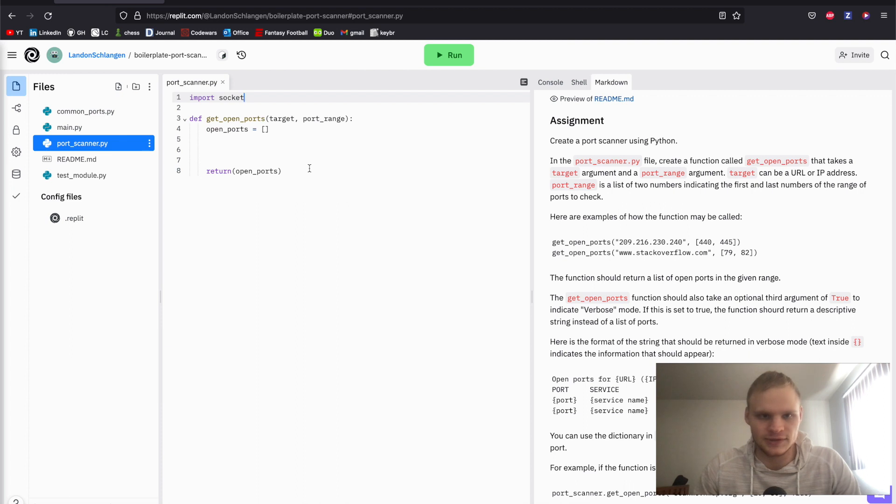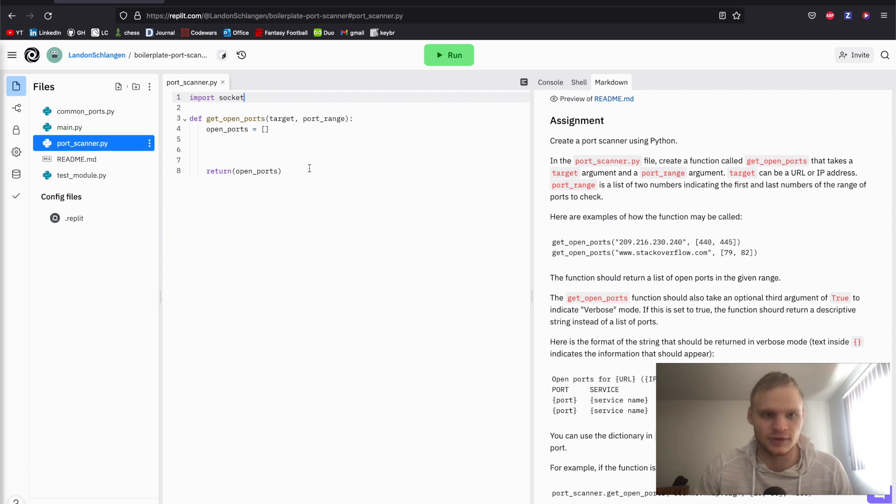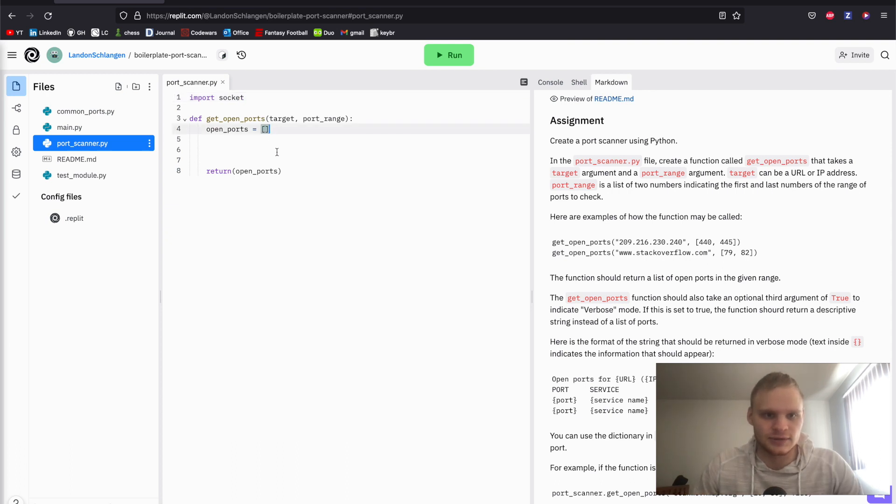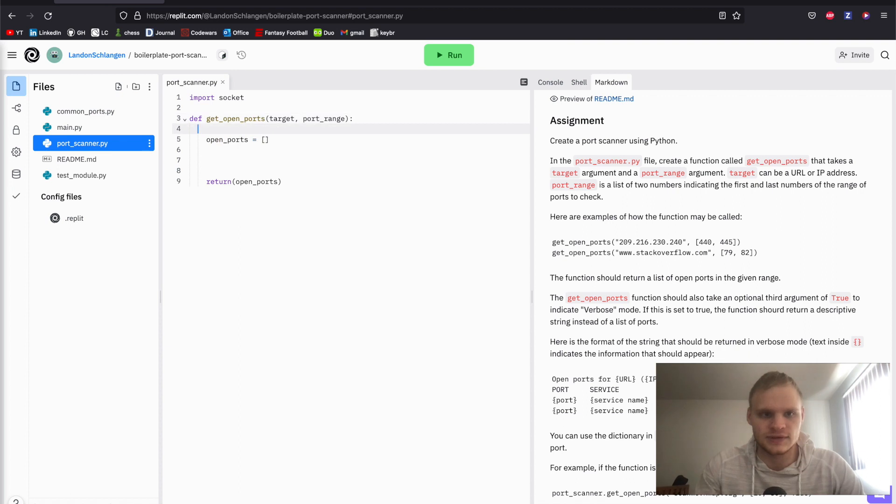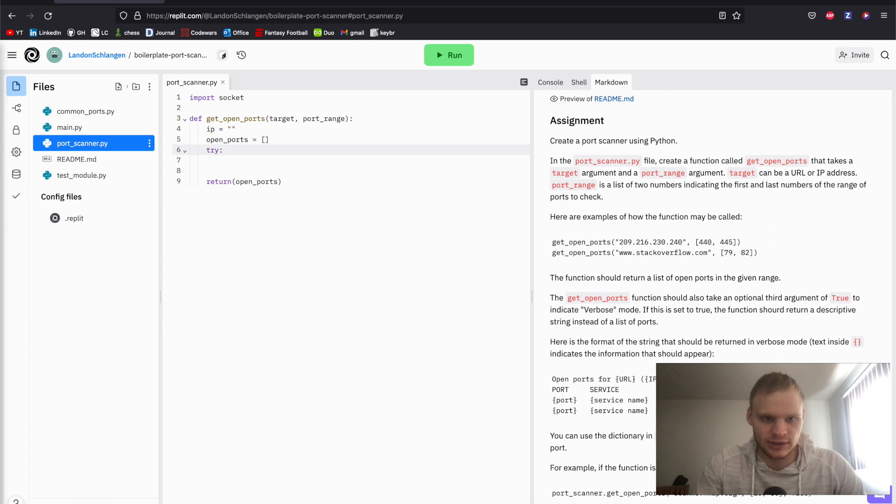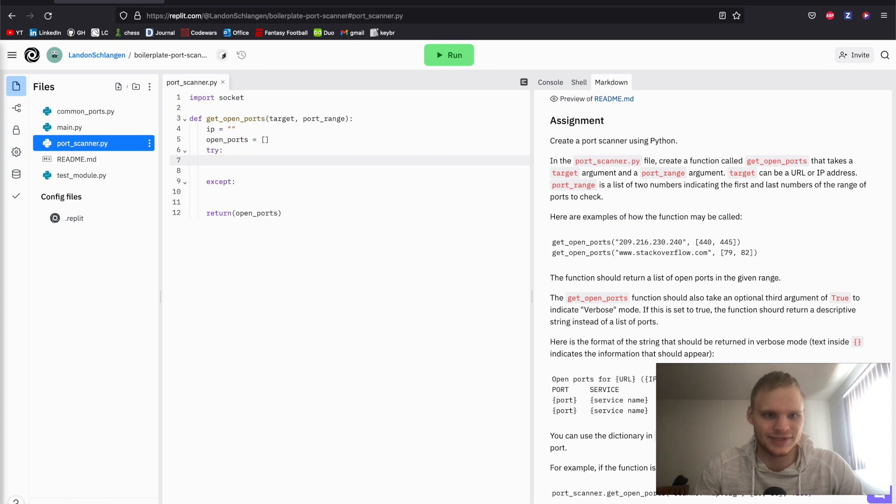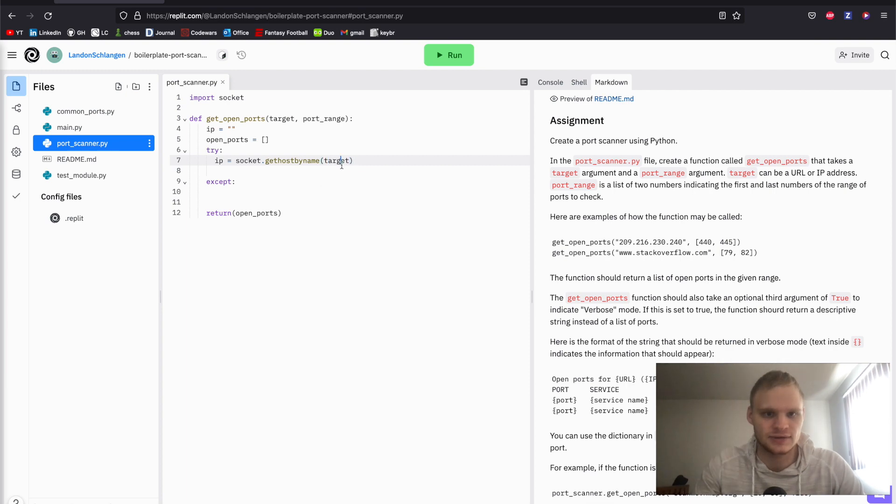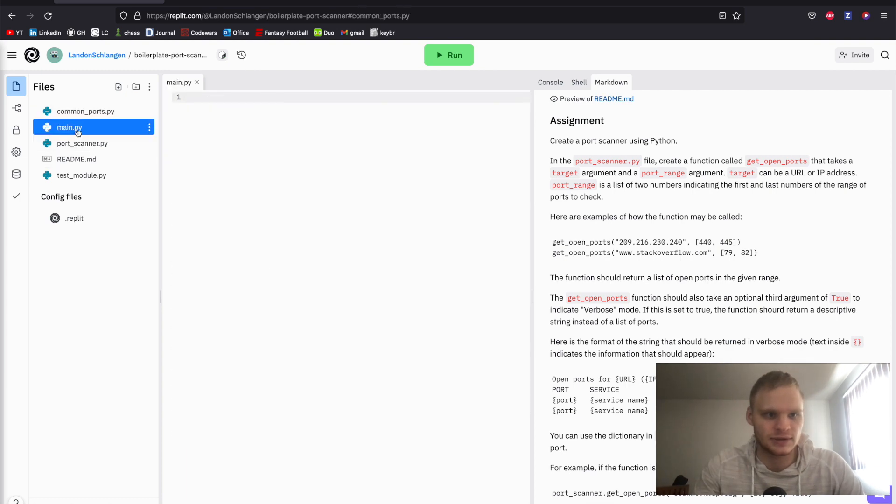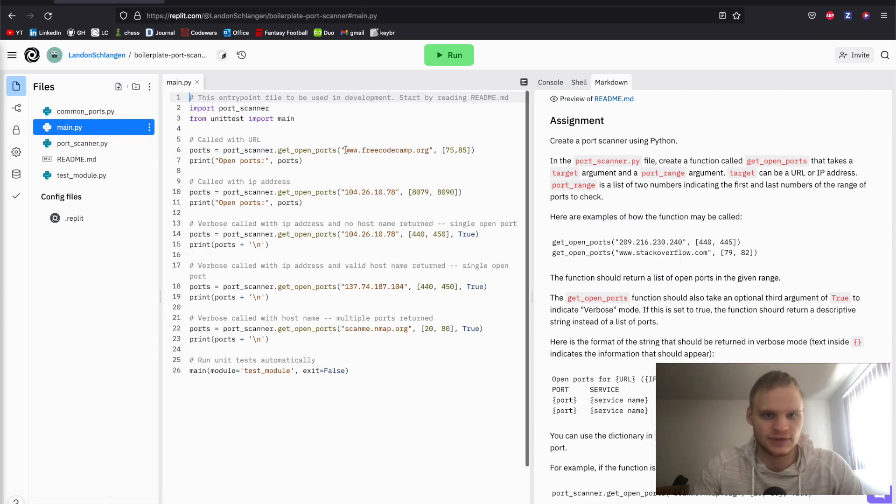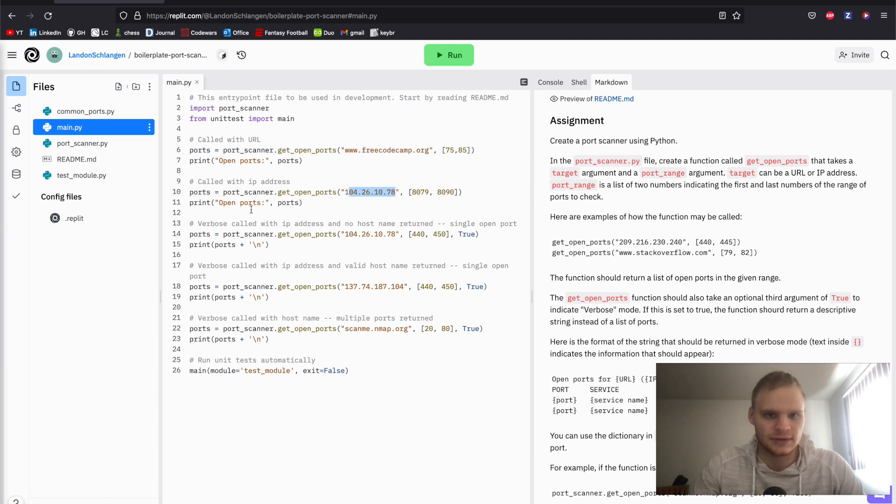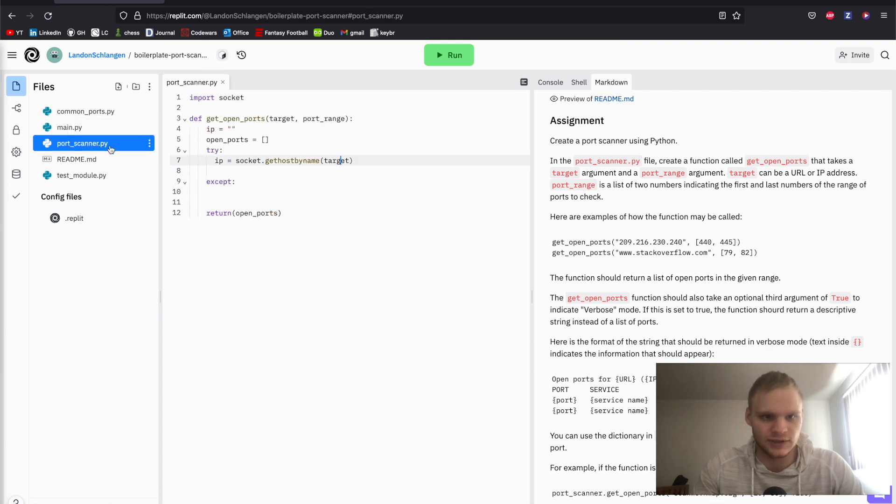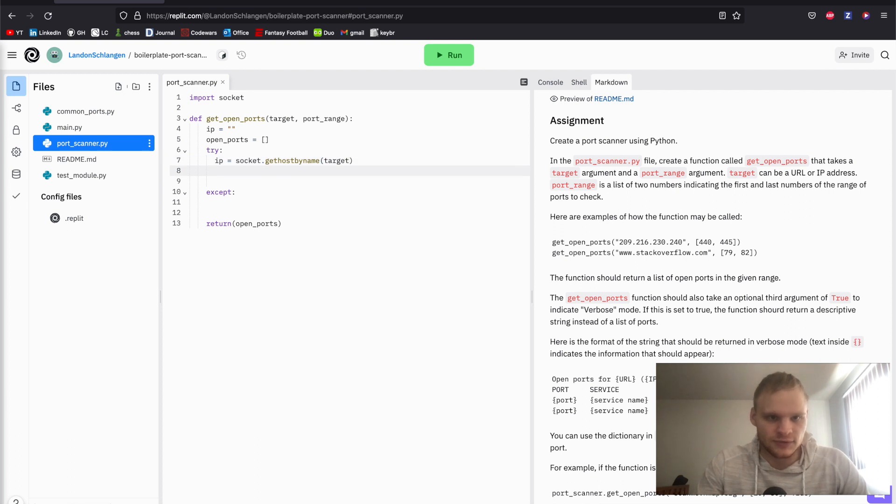It is kind of annoying to keep having to rerun it because it takes like three or four minutes for it to actually run through all the ports. But I'm just going to go line by line on this from what I have. First thing we want to do is define the IP. IP is going to be an empty string. And then we're going to have a try except block. In Python, you got to make sure the tabs are all good. So our IP is going to equal socket dot get host by name, everything lowercase, and then we pass in the target.